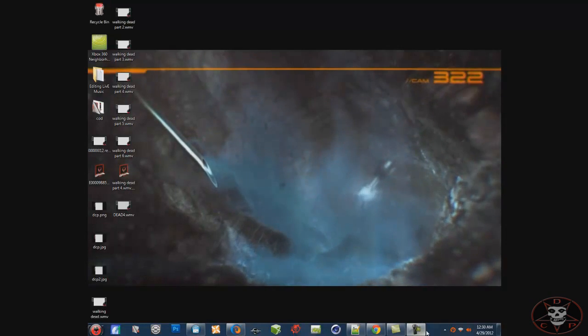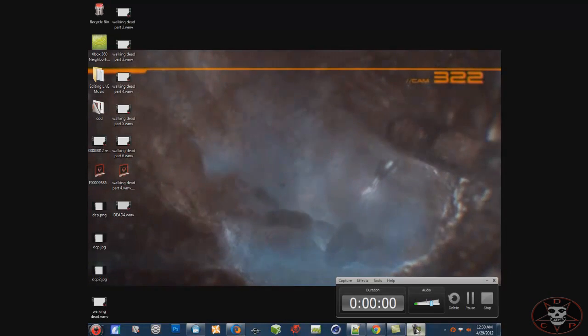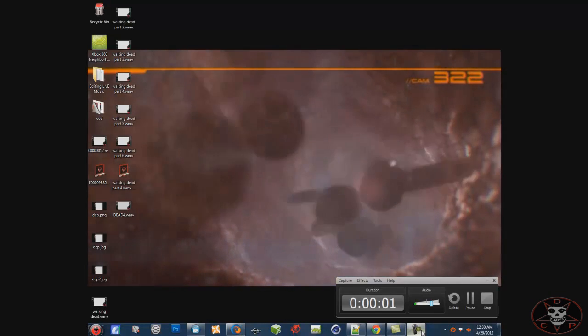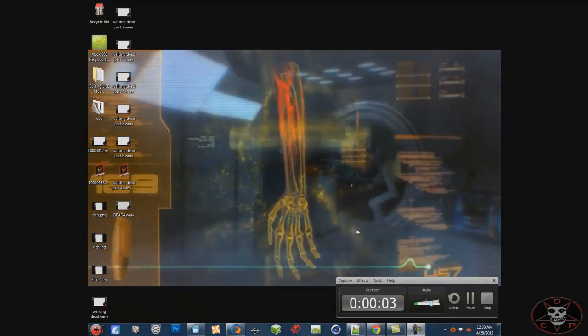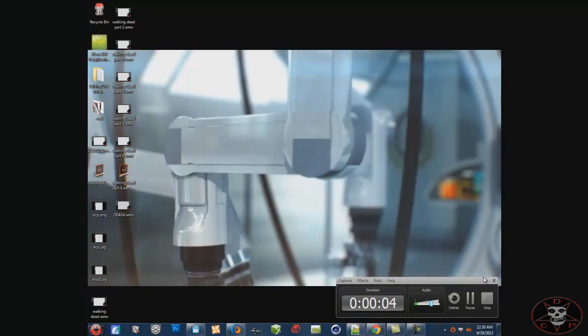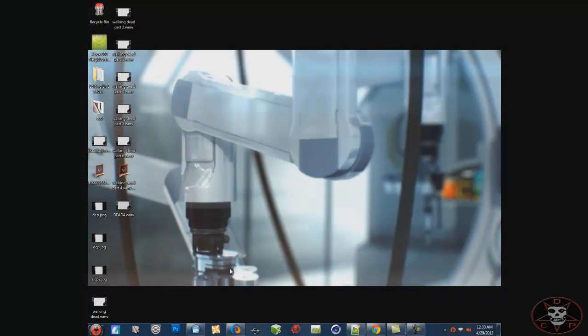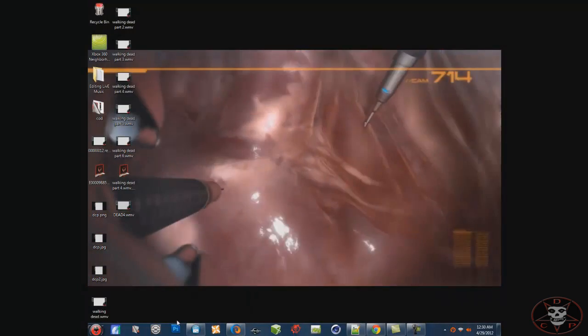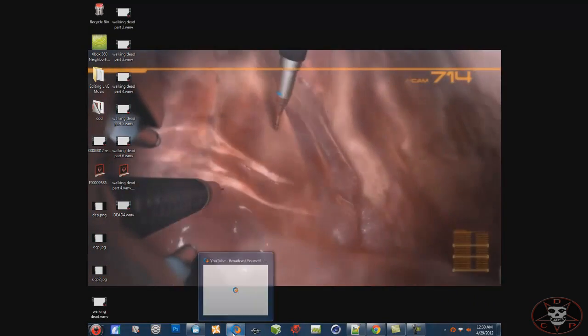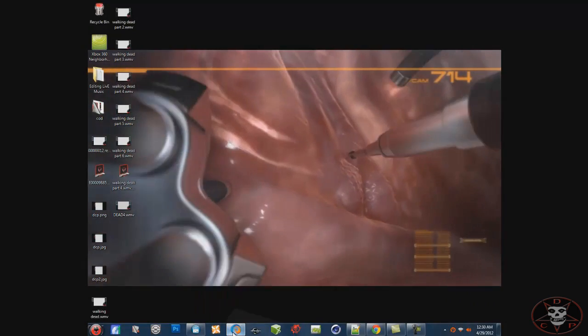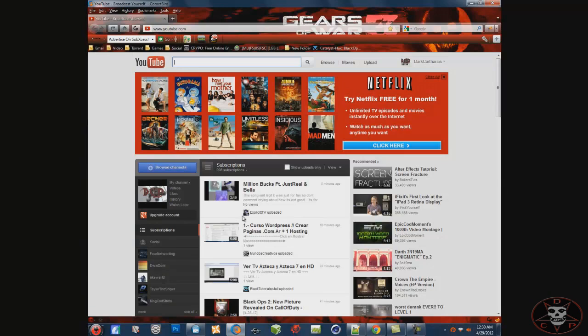Hey guys, what's up? It's Gears from DCP, and today I'm just showing you how to increase your YouTube limit of 15 minutes to as much as you want.